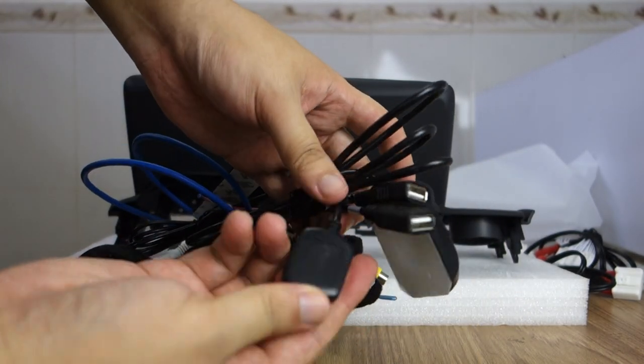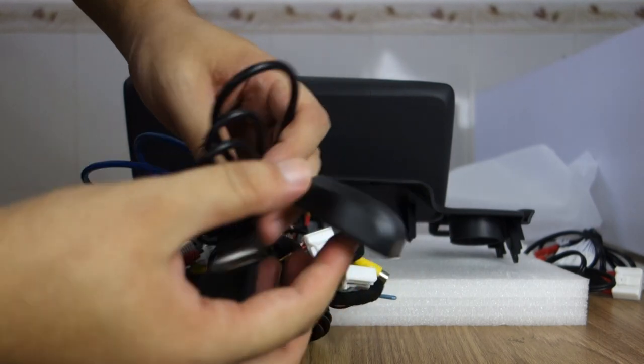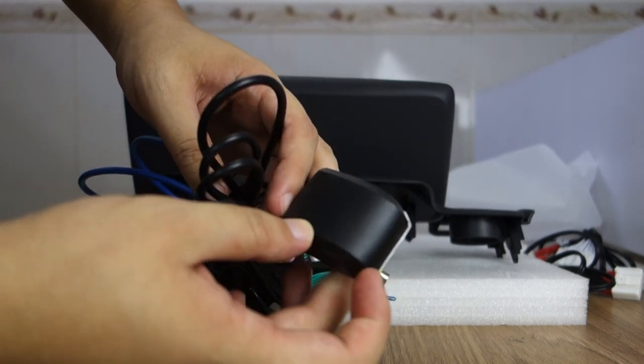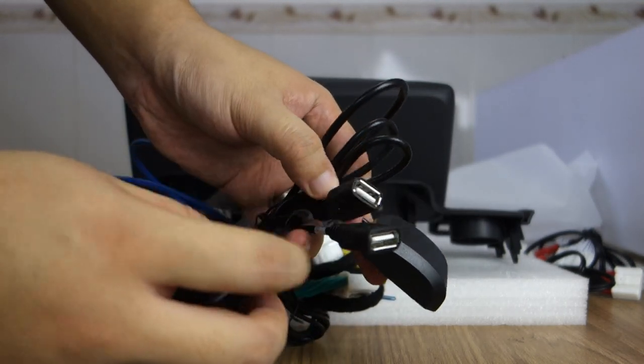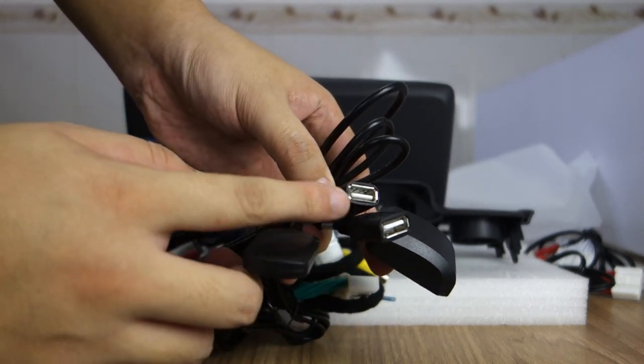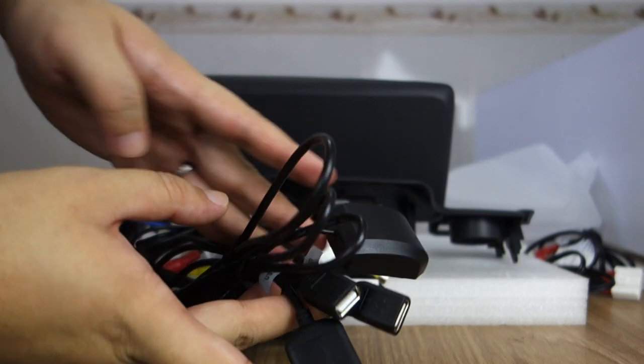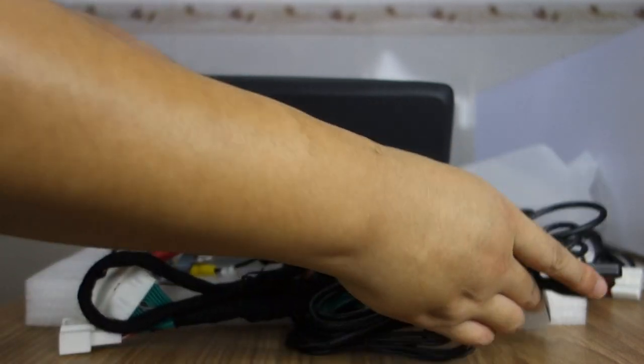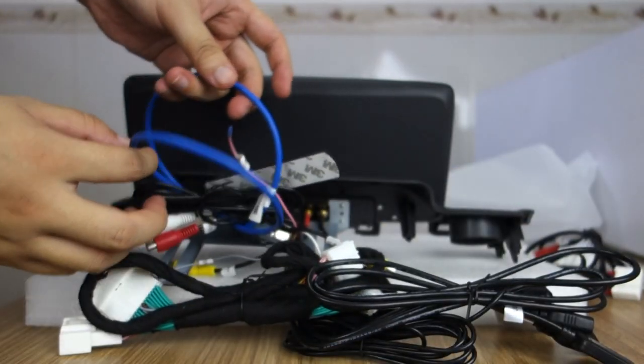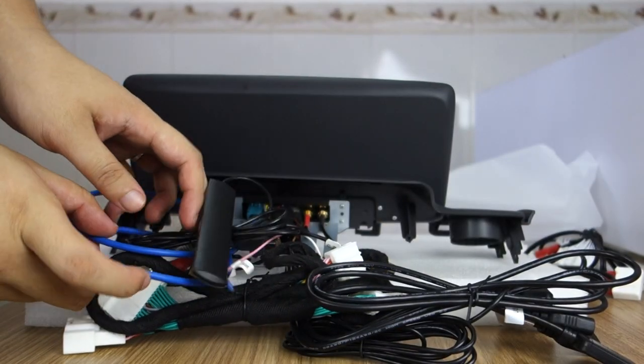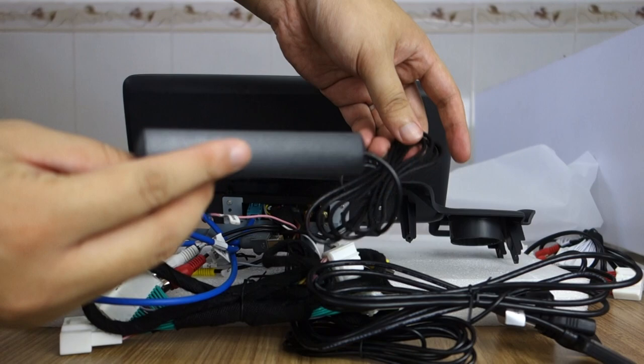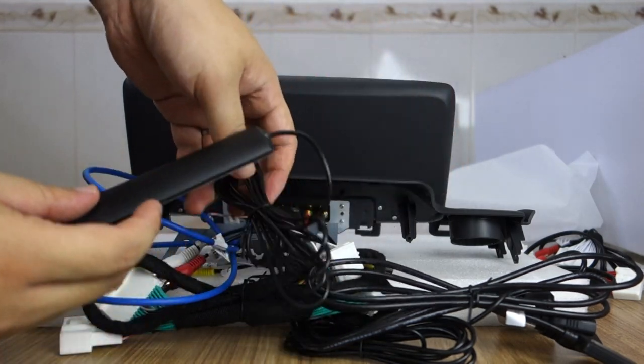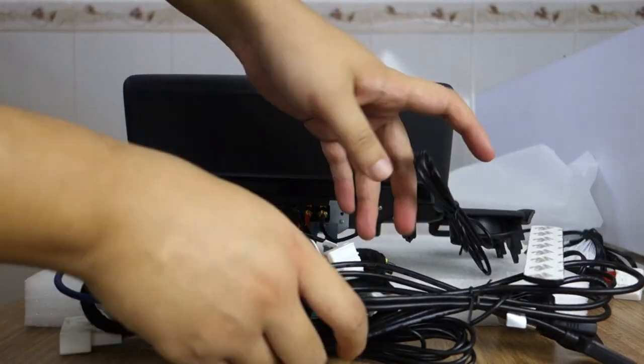This is the GPS antenna. There are two USB combos already connected. And this is the 4G antenna.